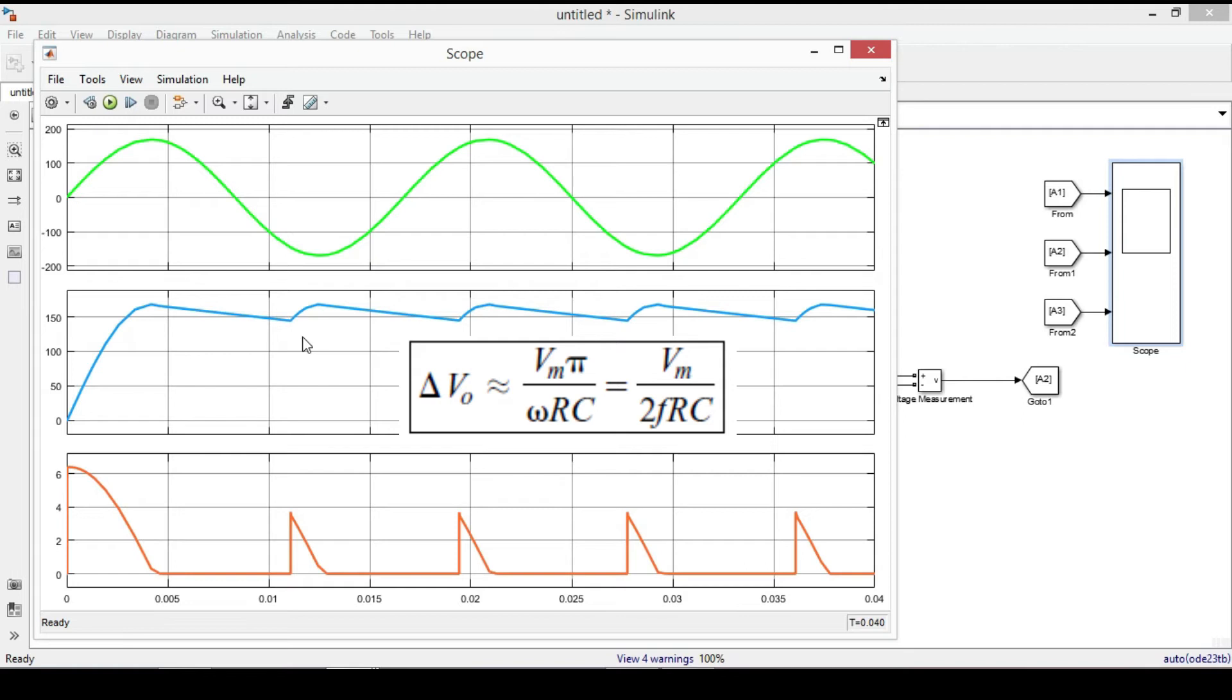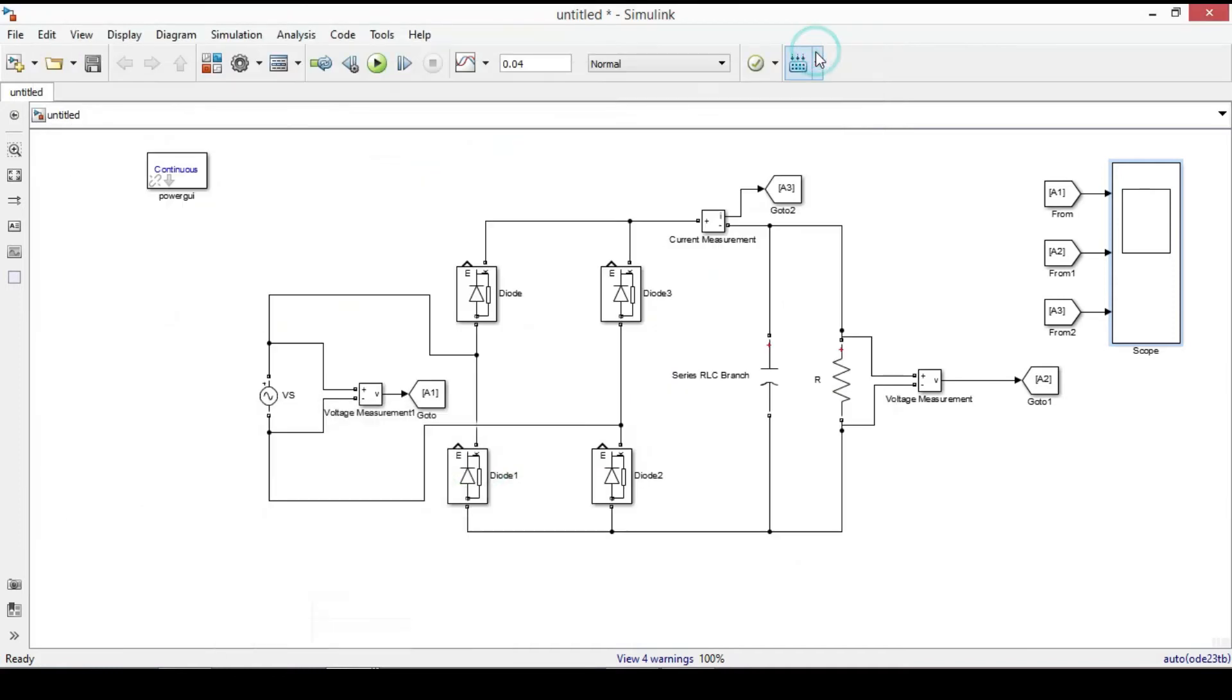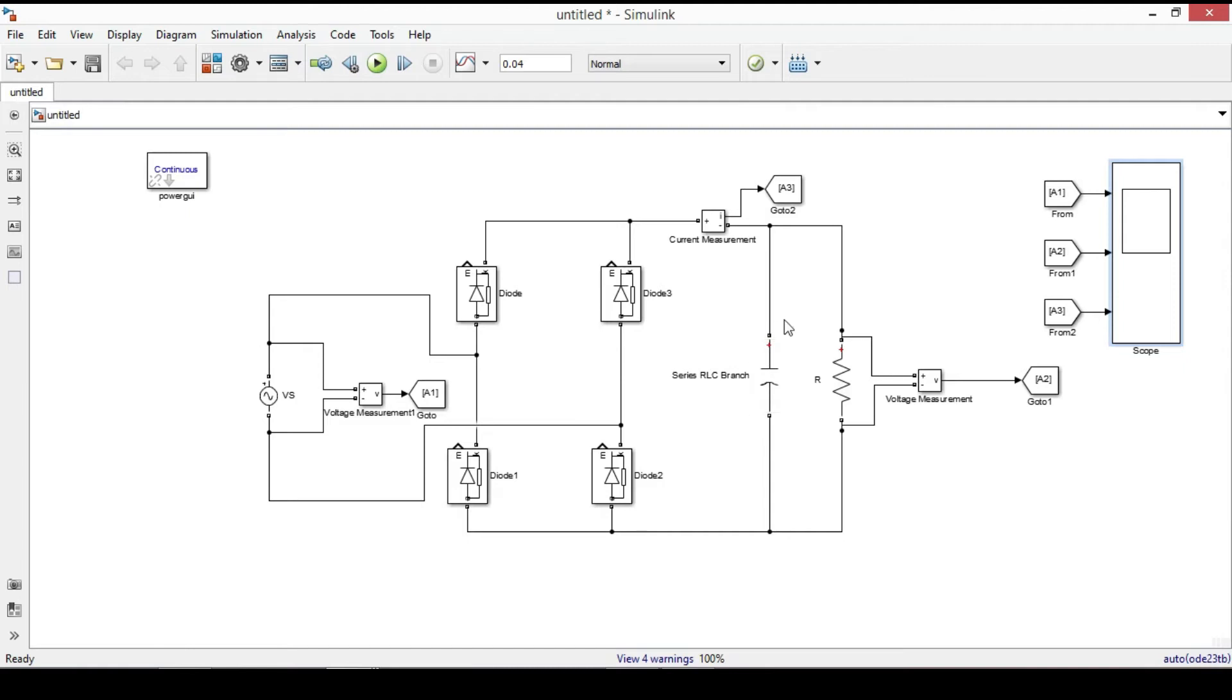The ripple voltage is inversely proportional to F RC. Frequency is constant and it can be either 50 or 60 Hz, so by changing the resistor or capacitor we can decrease or increase the ripple voltage.